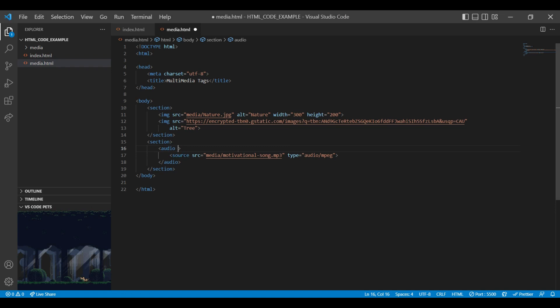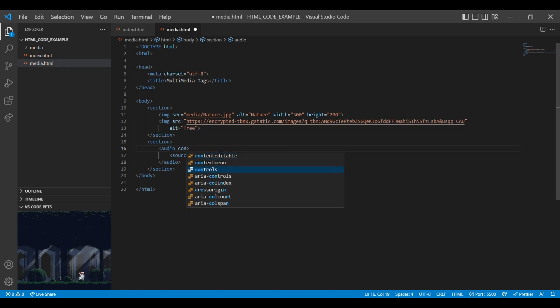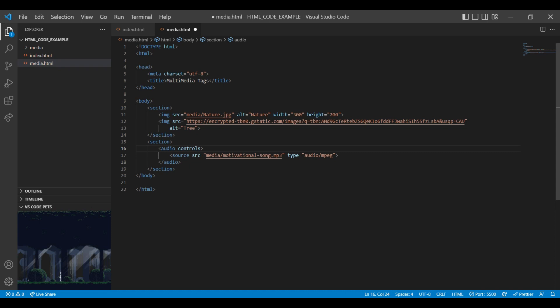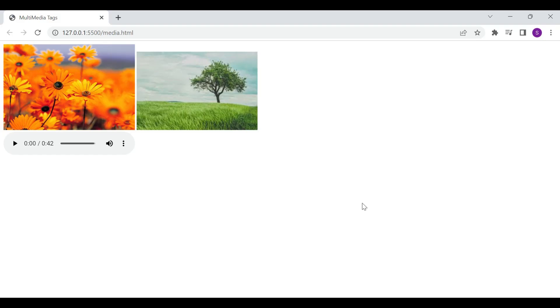In audio tag we can add controls attribute. It specifies that we can display the audio controls like play and pause buttons. Let's save this and see the results on browser. You can see the audio controls like play and pause buttons have been added in audio.